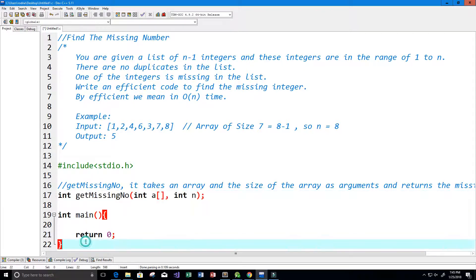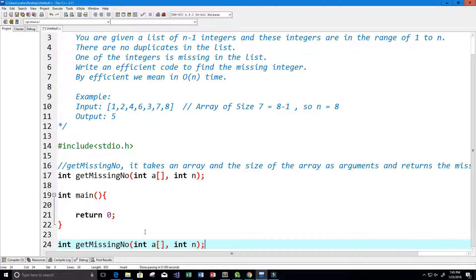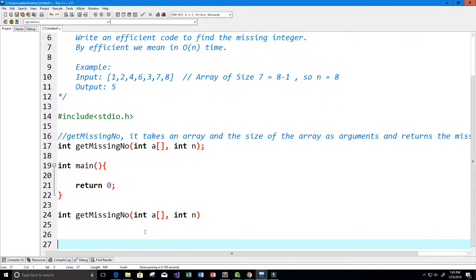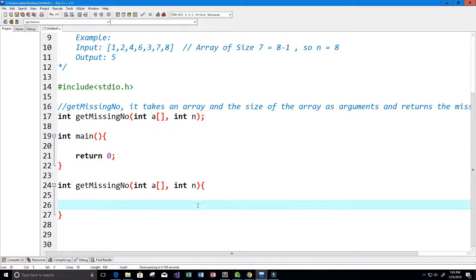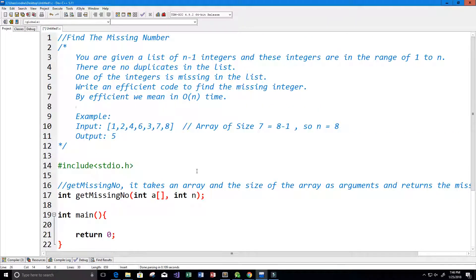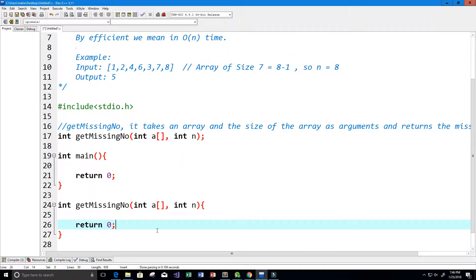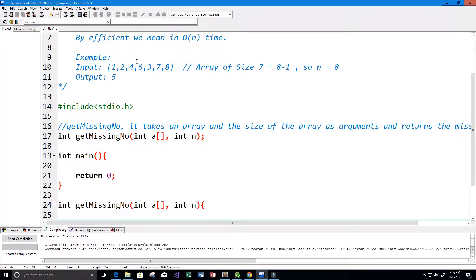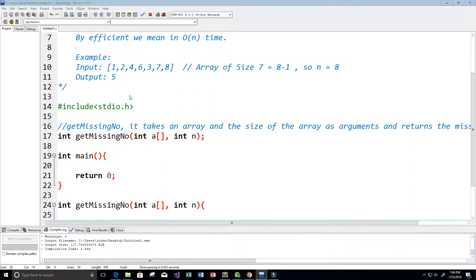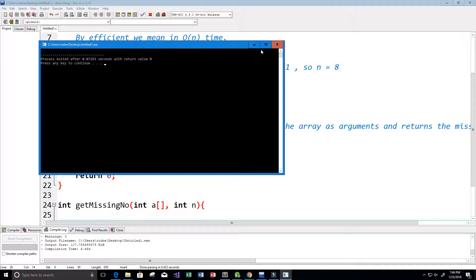I'll copy the function signature and paste it down below. For now I need it to return some integer value, so we'll just return zero and make sure everything is syntactically correct. Let's go ahead and run the program to make sure we don't have any compiling issues. Perfect.